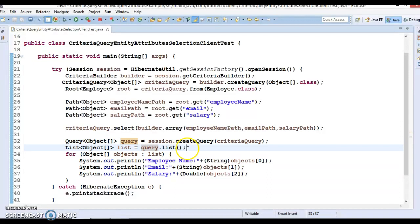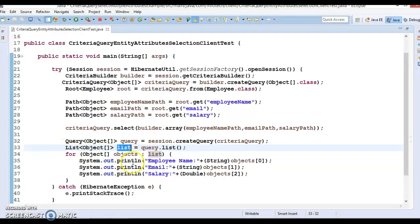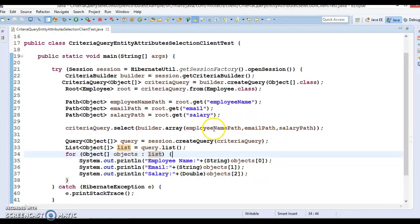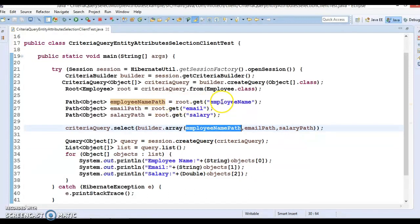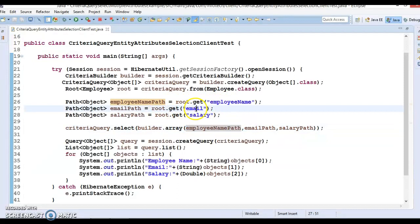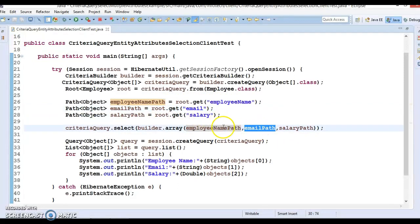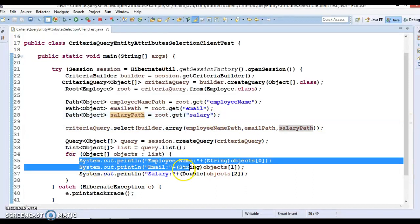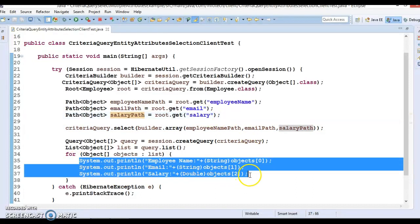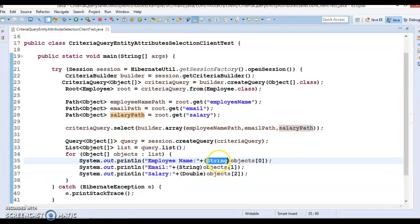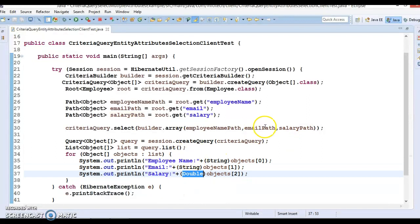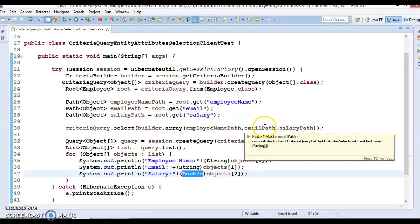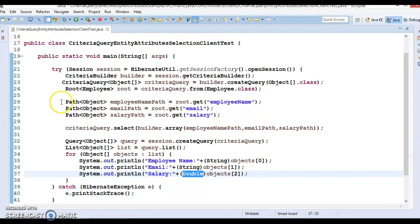We got the response - at zeroth index we get the employee name, at first index we get the employee email address, and at third index we get the employee salary. We have retrieved from every index the corresponding attributes, typecasted into the corresponding data type, and that's the way to retrieve multiple values in